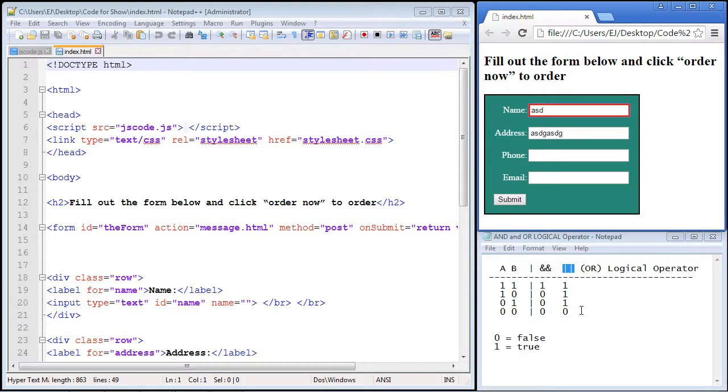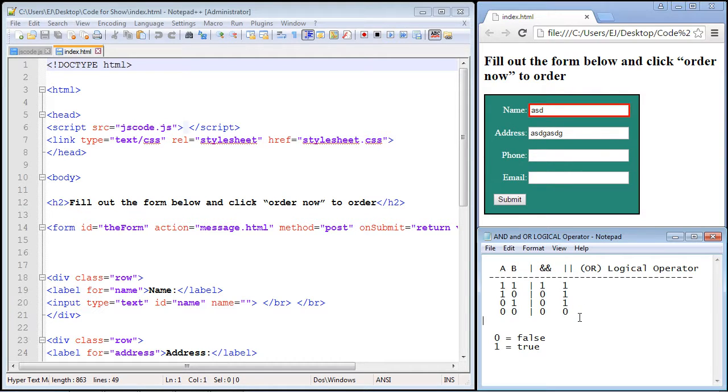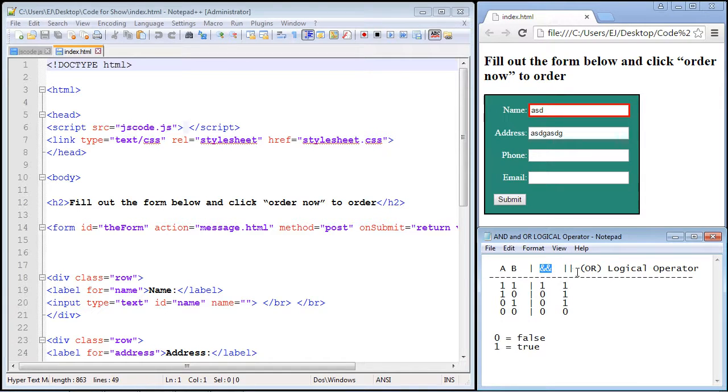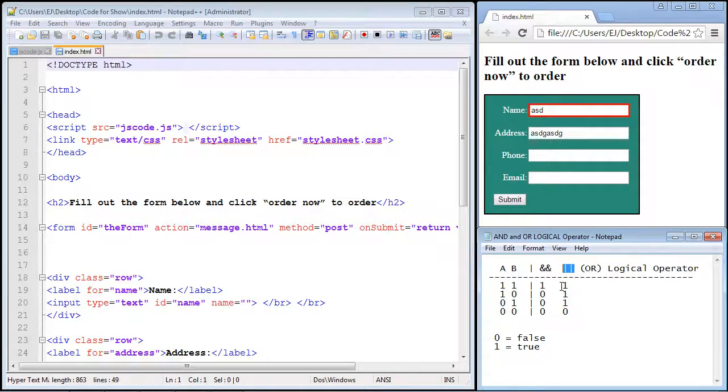So I hope that clarifies this subject for you, and you can walk through all of these outcomes if you want with both the AND logical operator and the OR logical operator to see how everything works. Okay, that's going to do it for this video.